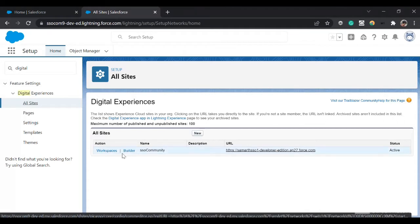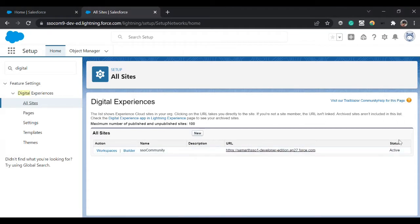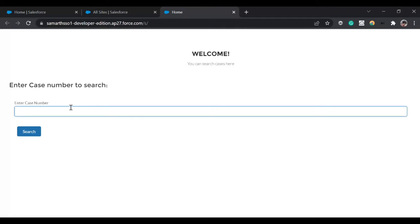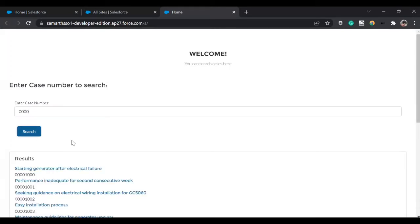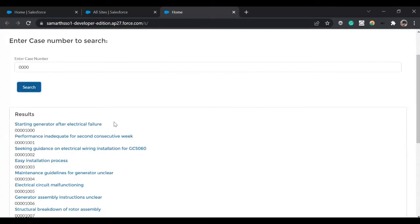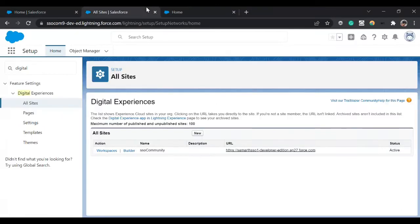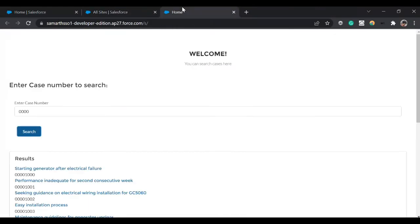I've already set up one and its status is active. This is a use case where the agent would come here, type in the case number, and when they click on search they'll get the results. For this kind of community we don't want to make it public so that everyone can access it since it contains confidential data, so we'll set up SSO.